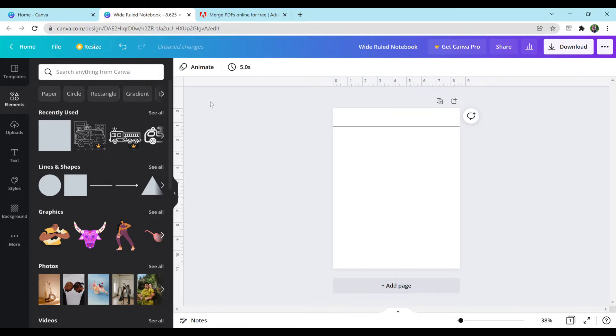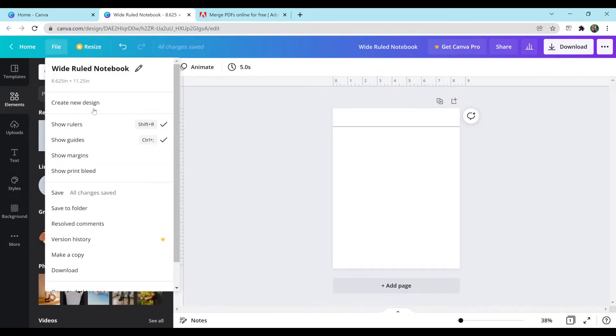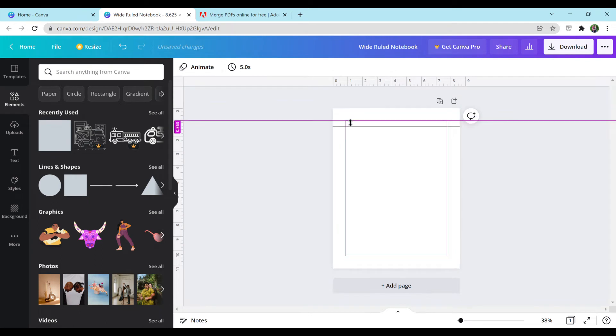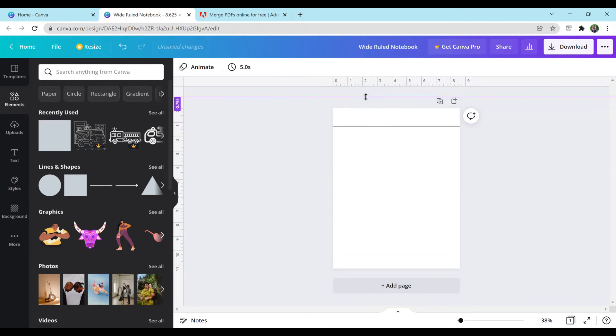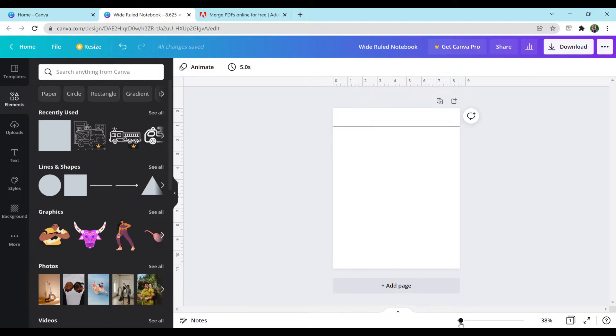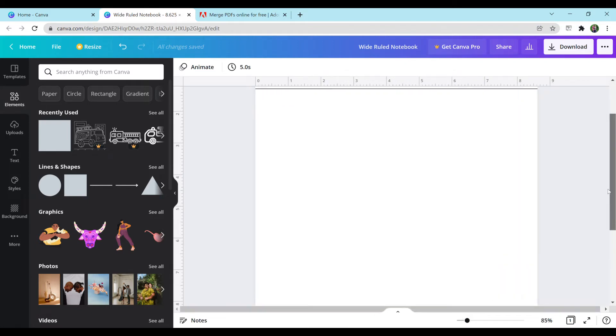Then you're going to move your line up to about here. You can kind of guess where you want it, or if you want to get really picky, you can go to File, Show Guides, and get your own guide and do specific measurements. For the sake of this video, I'm not going to do that and I'm just going to guess. For a wide-ruled notebook, you want to have about 0.4 inches between each line.